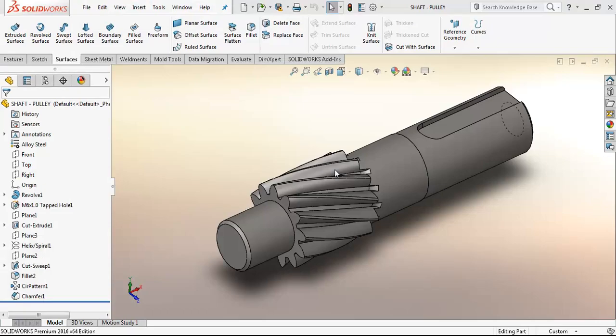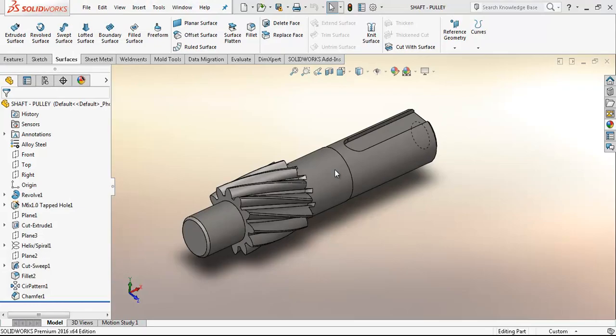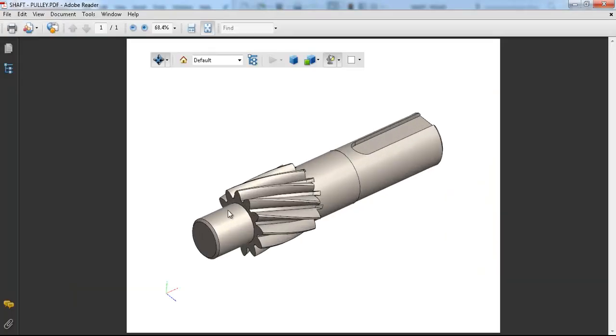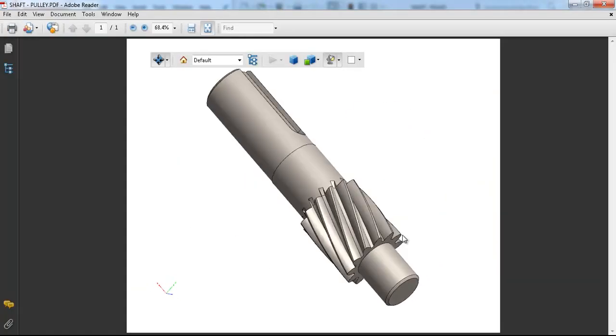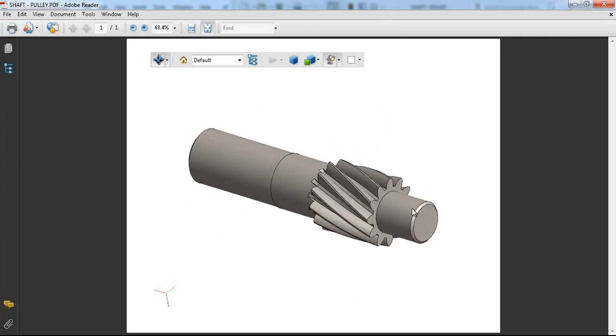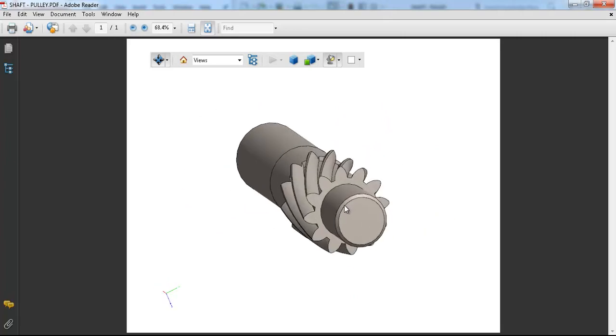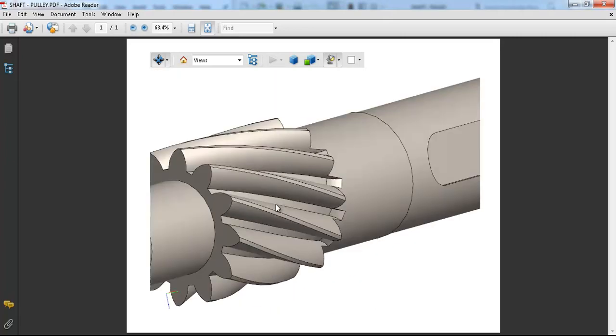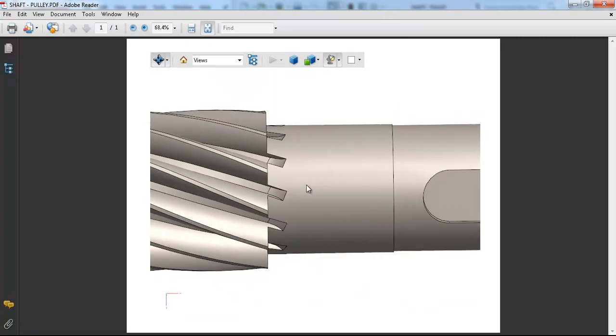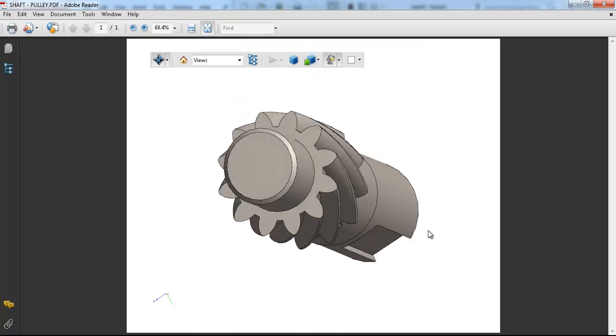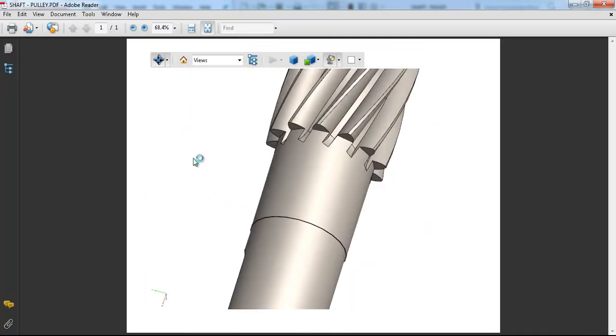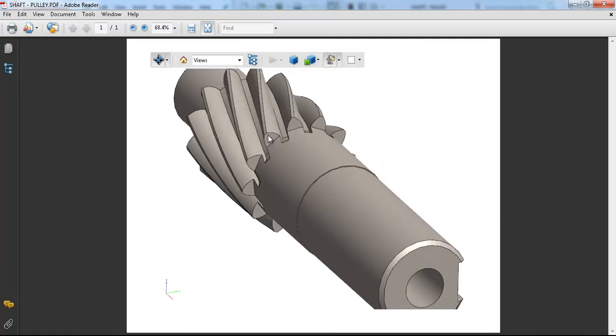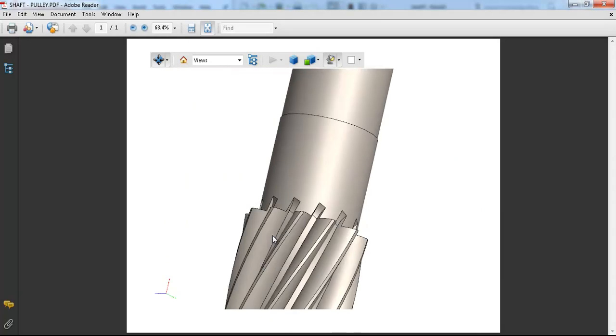As you see, the model is on our screen now as if it's in SOLIDWORKS. We are able to zoom in and zoom out, and we are able to rotate it. And even there are some options here,